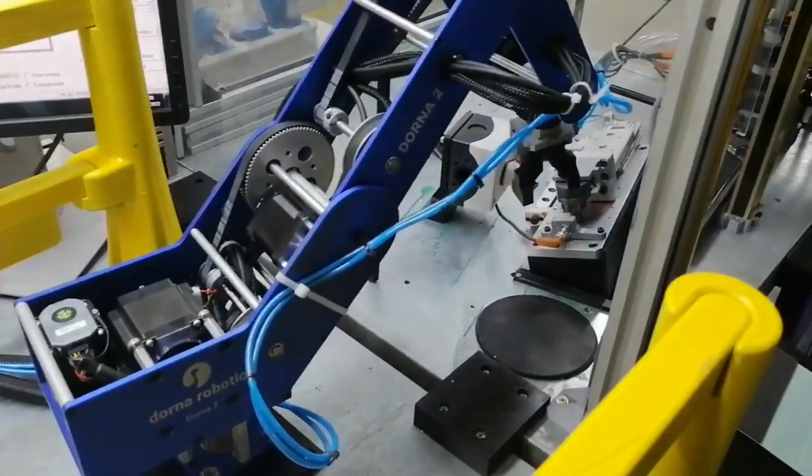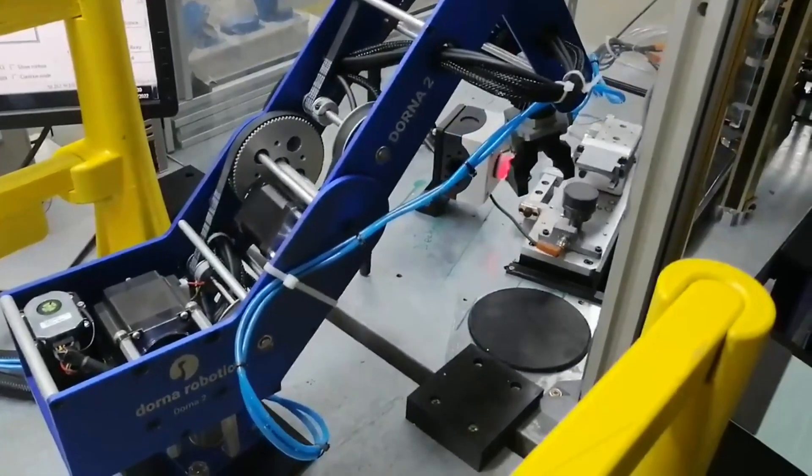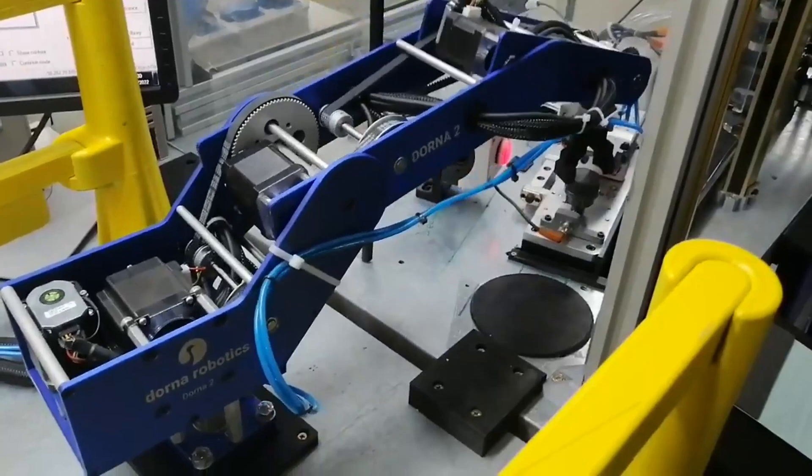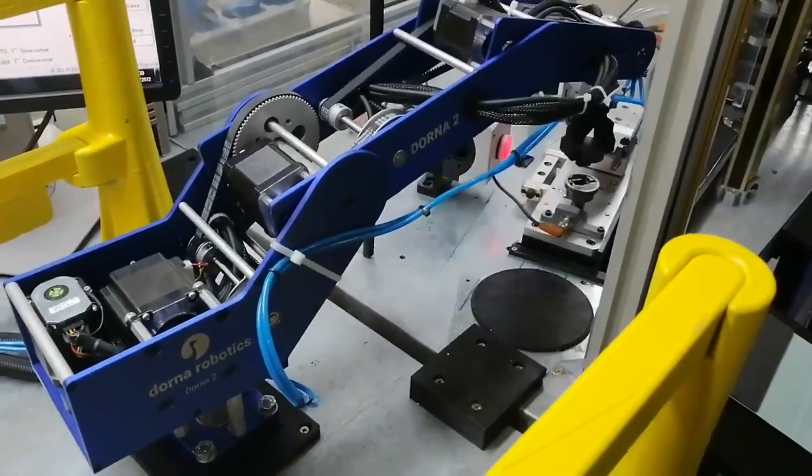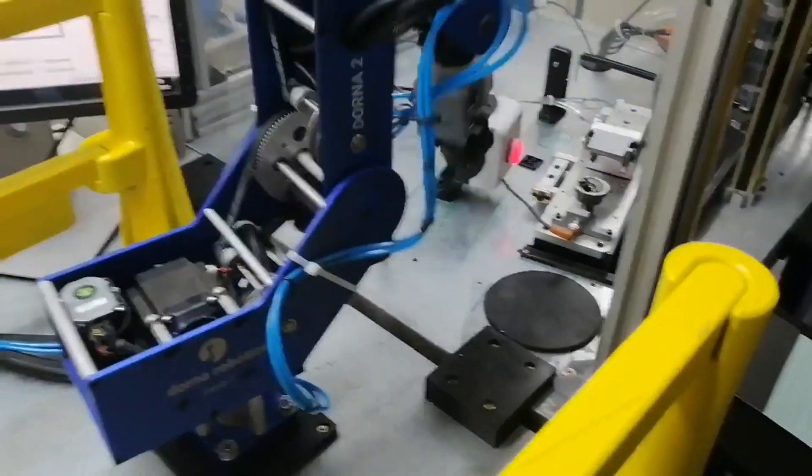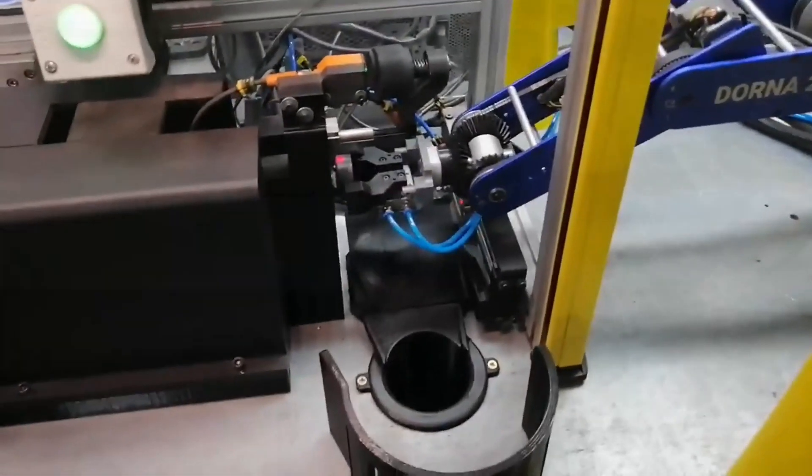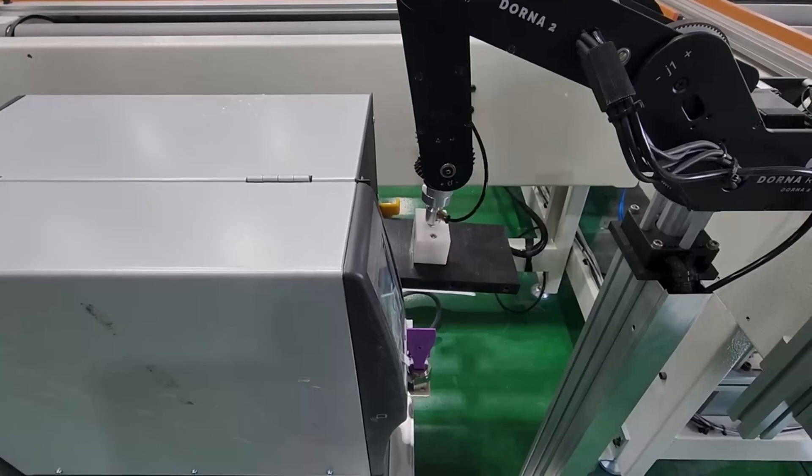We launched Dorna 2 in 2021 and since then it has become a trusted and cost-effective solution for a wide range of industrial applications.